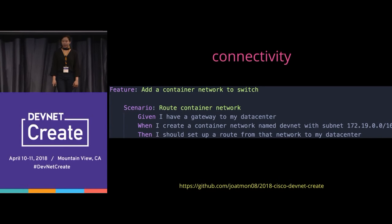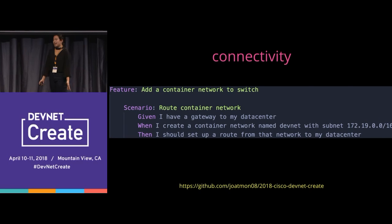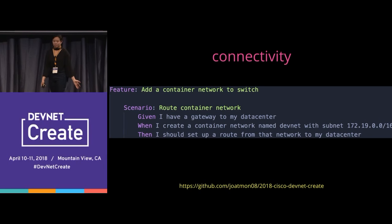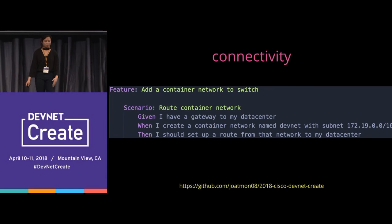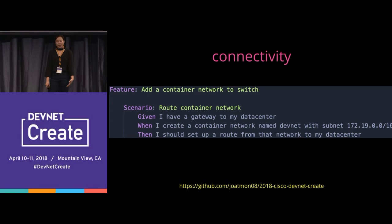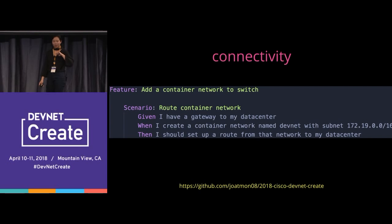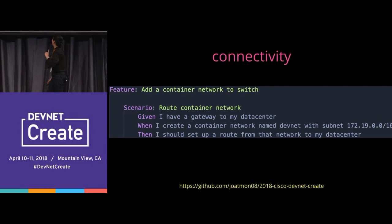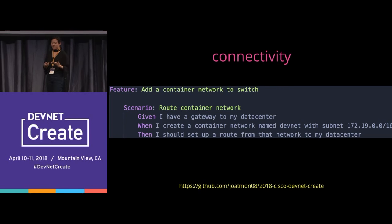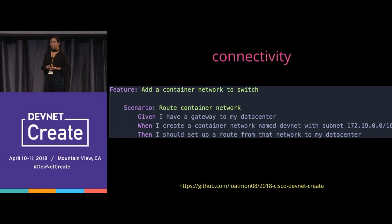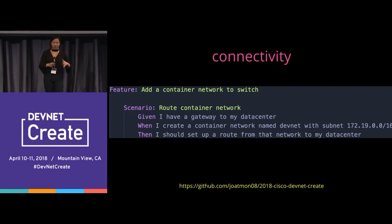Let's look at connectivity — a pretty typical case. I need to add a container network to a switch; maybe a container network has to route down to the underlay. Given I have a gateway to my data center, when I create a container network named DevNet with a subnet, then I should set up a route from that network to my data center. That's a given, when, and then. The full end-to-end example is on GitHub.